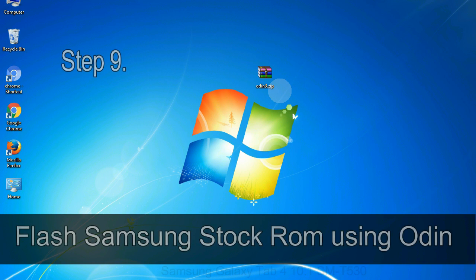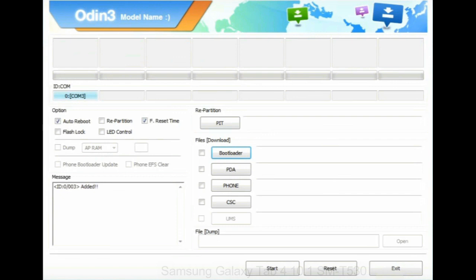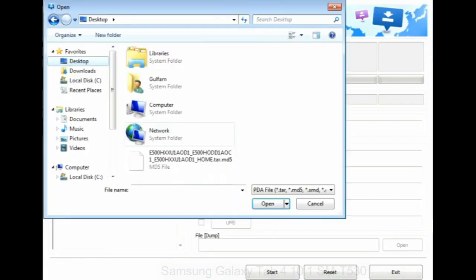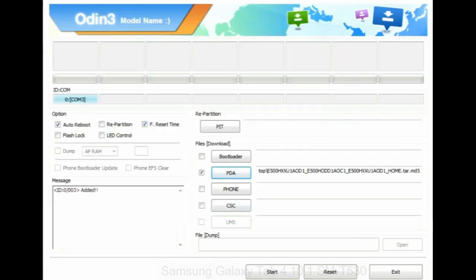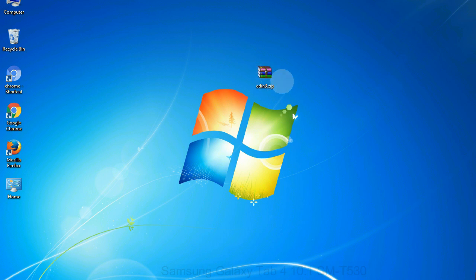Step 9: Once your device is detected by Odin, click on the PDA button and select the tar.md5 file that you have extracted. Or if the firmware package had multiple files, click on PDA button, then browse and select the file that has code PDA in its name. Click on phone button and select the file that has modem in its name. Click on CSC button and select the file with CSC in its name. Skip any files that you did not find in the package. Make sure that you do not mess up with checkboxes.